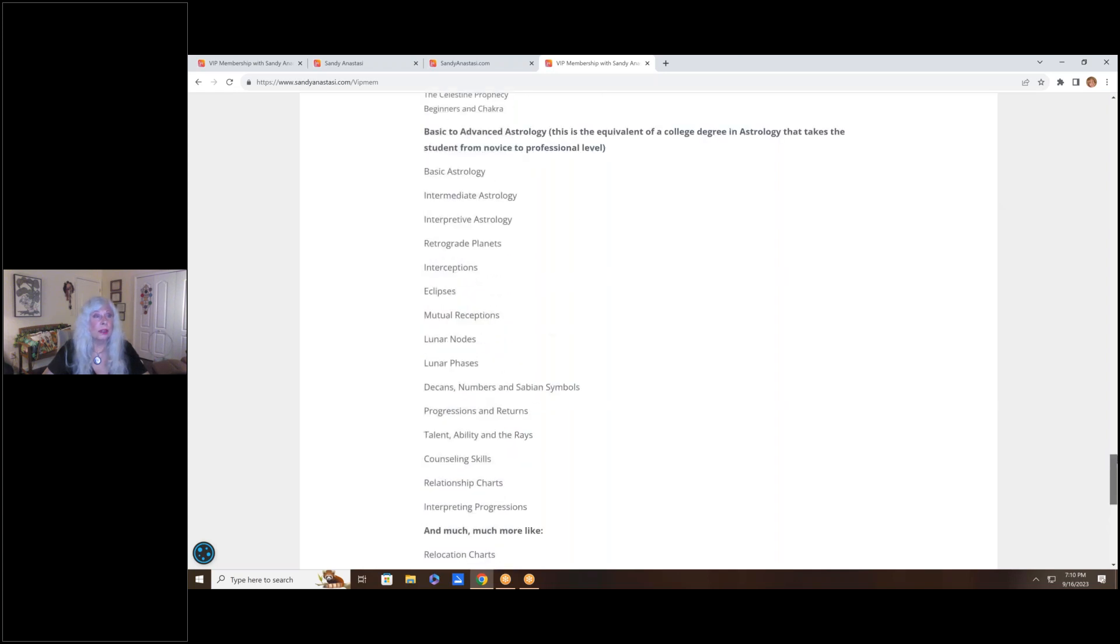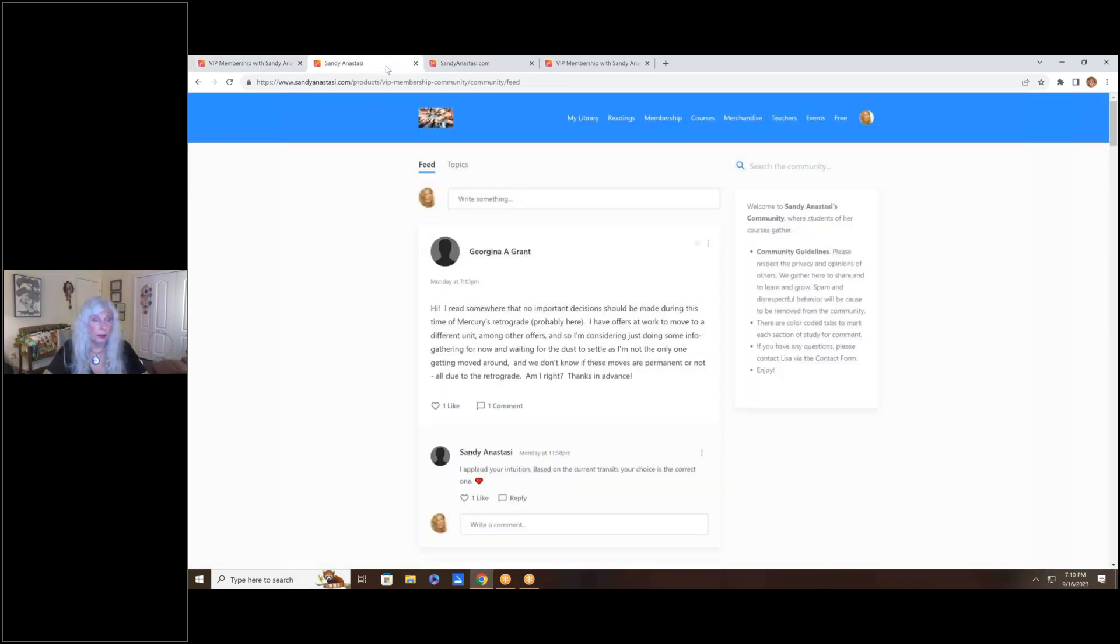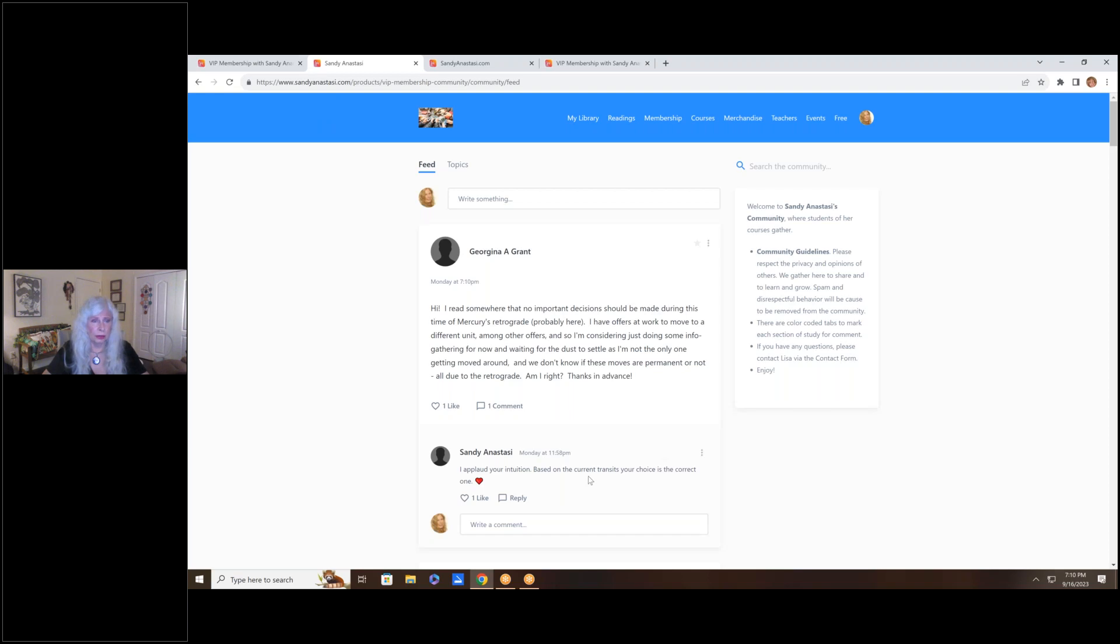So let's go take a quick look. Here's your membership. And inside the membership, once you join, and it's easy to join, you just go in and sign up. Once you join, you get access to the community. My goodness, this is an amazing opportunity. This is Georgina, who asked some great questions. I got back to her right away.